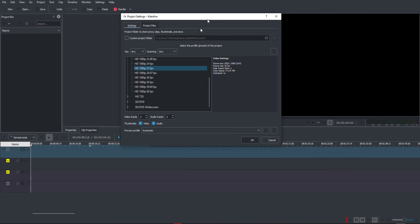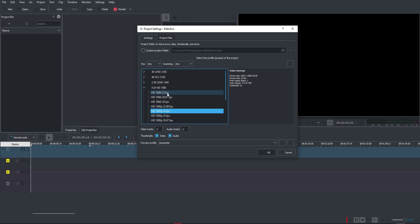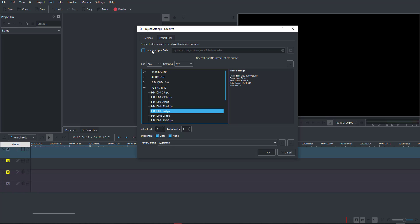With Kdenlive open, when you start a new project you'll notice it has a new project setting, which is extremely similar to other professional or paid apps. From here you can choose frame rates, file size, where to save your file, project assets, fonts, and so on. When you set up a project folder, that's also where your proxy clips and thumbnails will be delivered and cached.